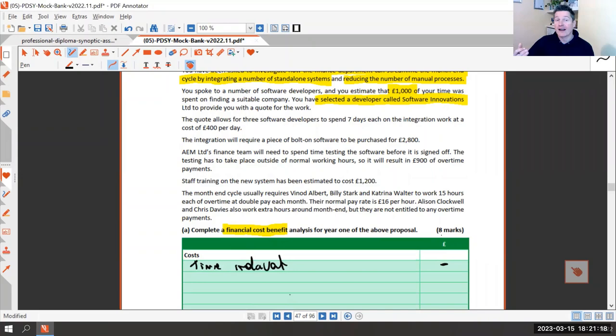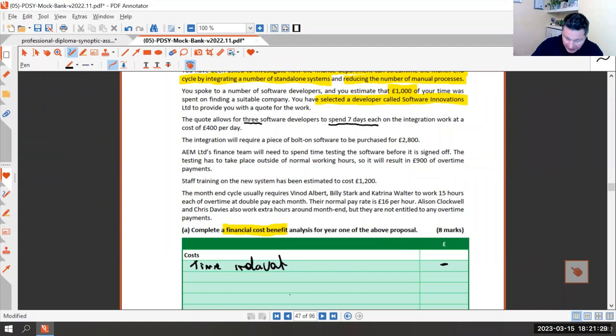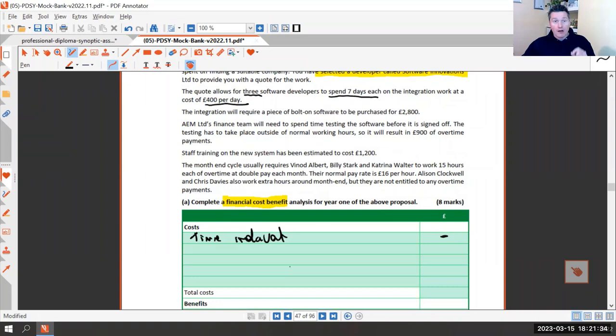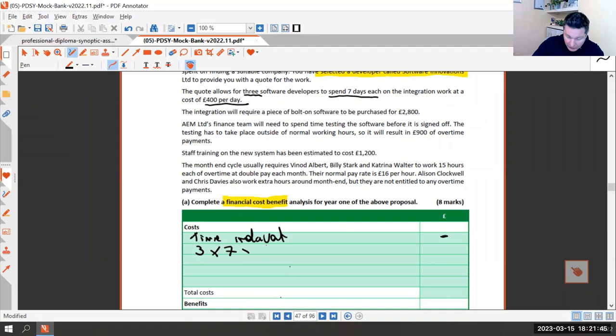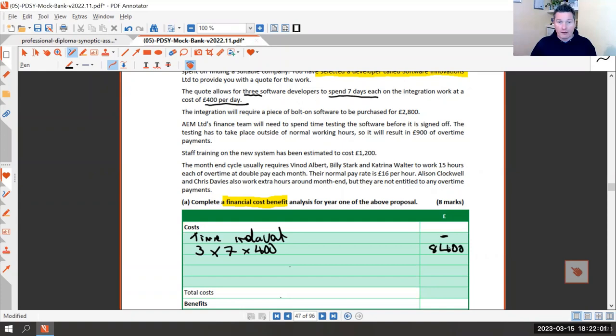If we take up the quote, it allows for three software developers spending seven days each at £400 per day. So if we proceed: 3 × 7 × £400 = £8,400. This is a relevant cost because it's in the quote — if we don't take up the quote, we won't incur this cost. So it is a relevant cost.